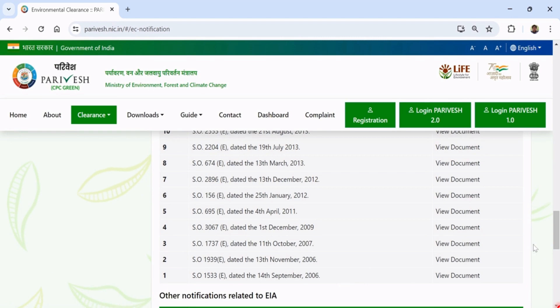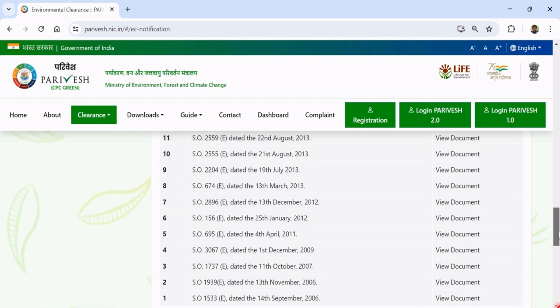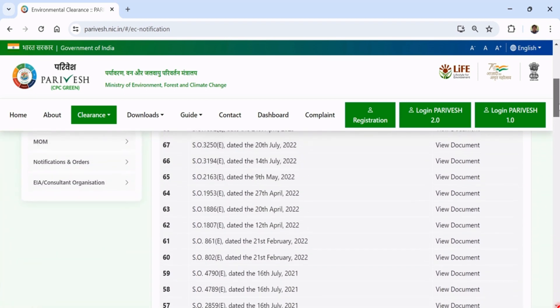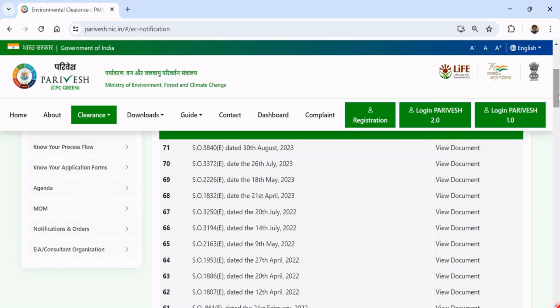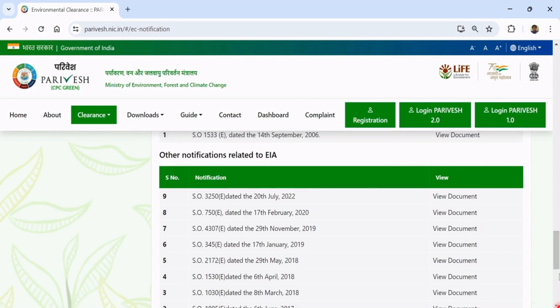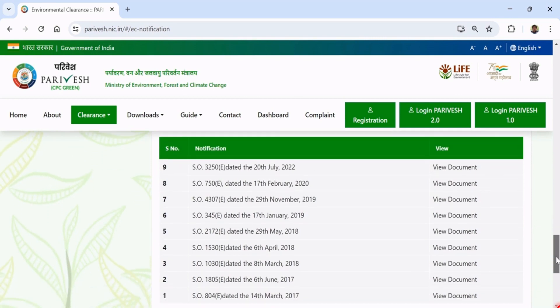Till date, there are 71 amendments made on the EIA Notification, and the last one, number 71, was made on 30th August 2023. Further, other notifications related to EIA are 7, so in total 80 notifications. Moreover, there are so many OAM Circulars and Honorable NGT or Court Orders.